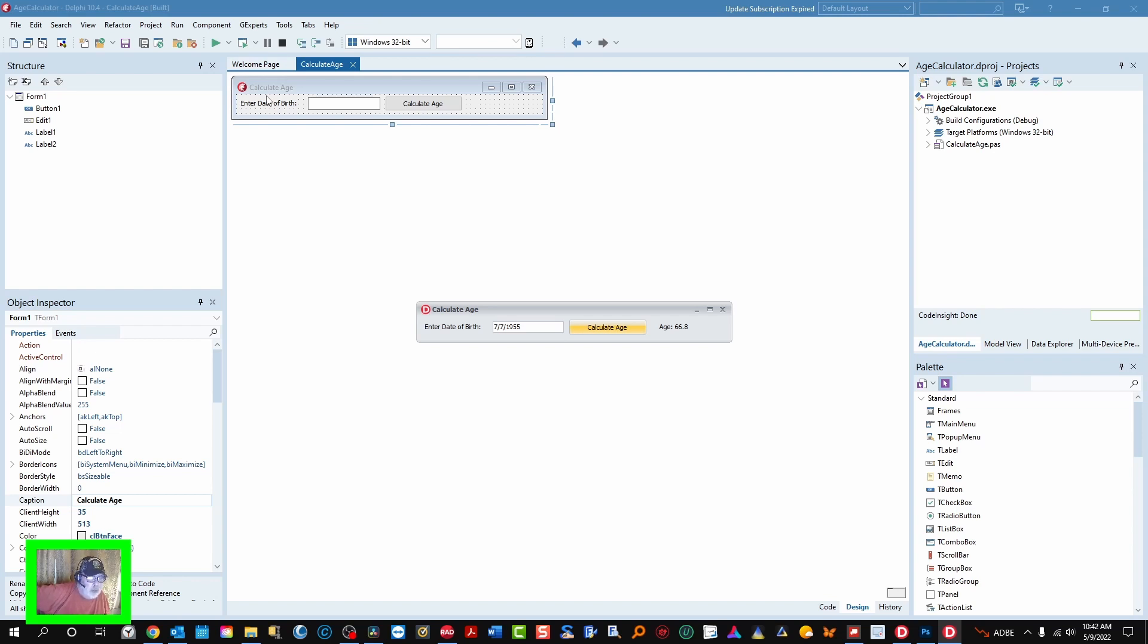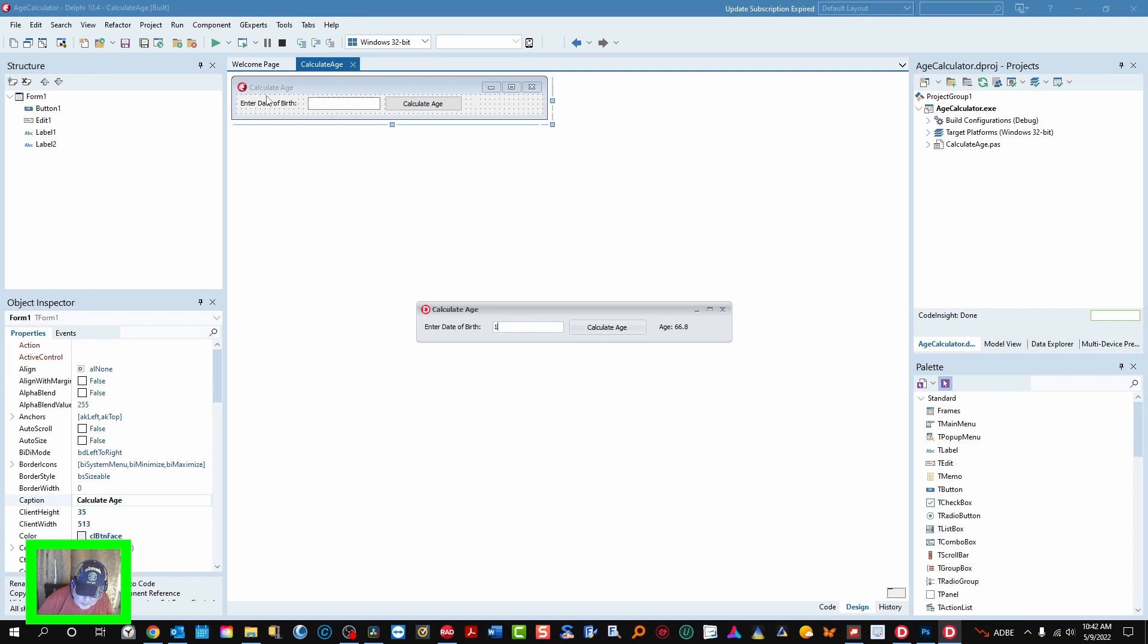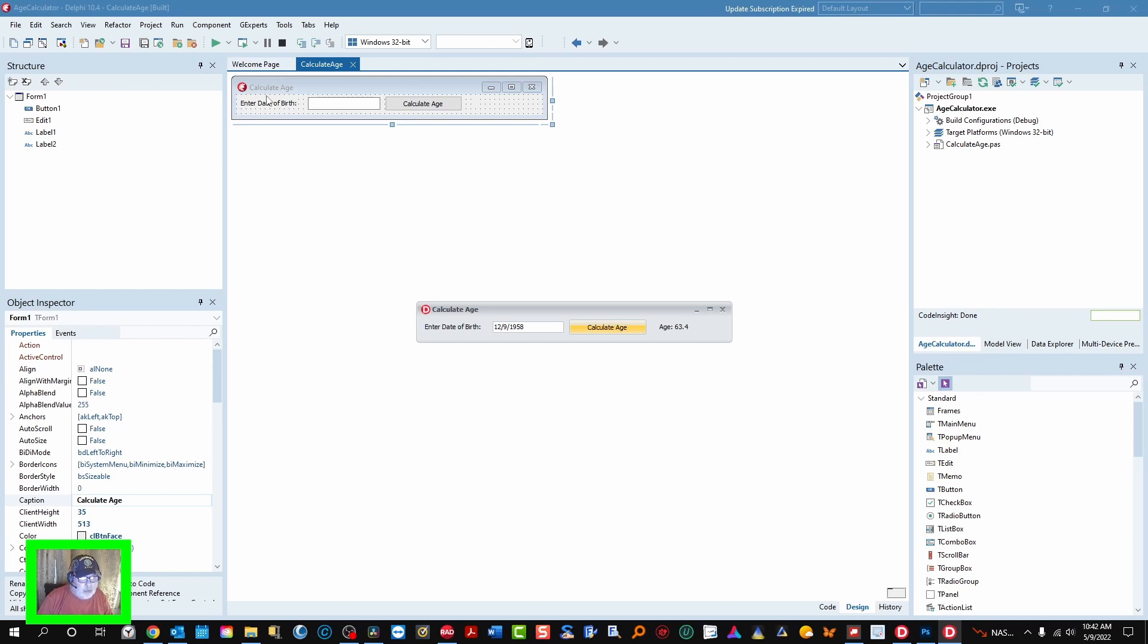I'm 66.8 years old. We'll tab and put in my wife's birthday, tab, enter. She is 63.4 years old. She had a birthday not that long ago and has what looks like another eight months to go.